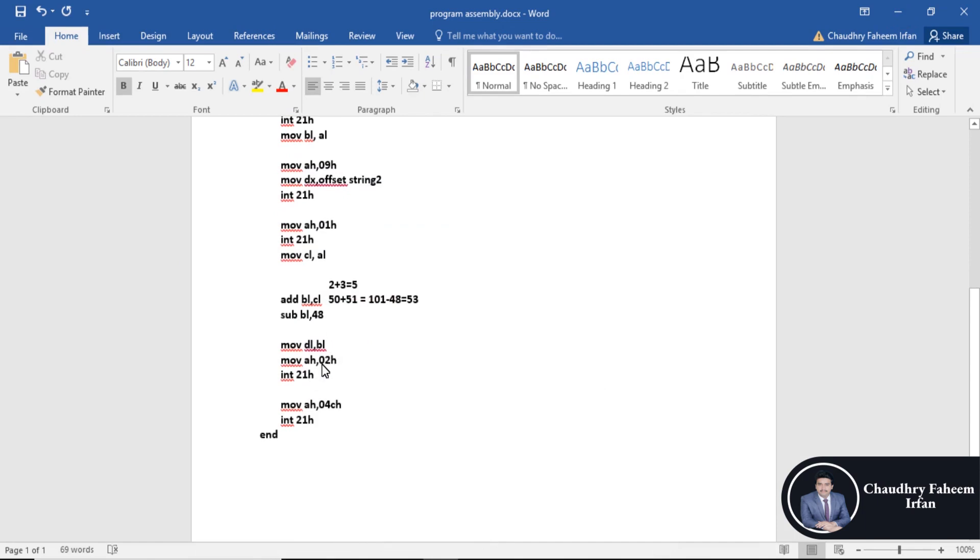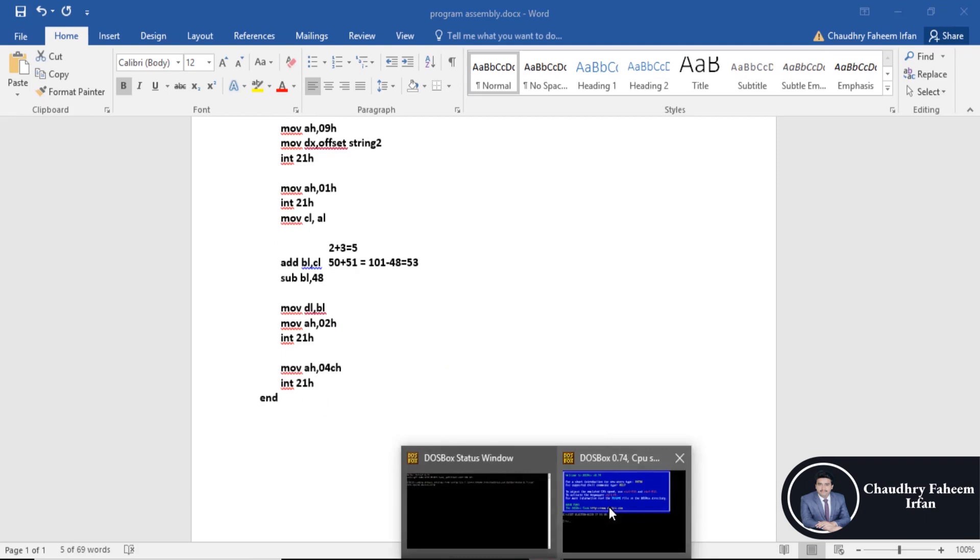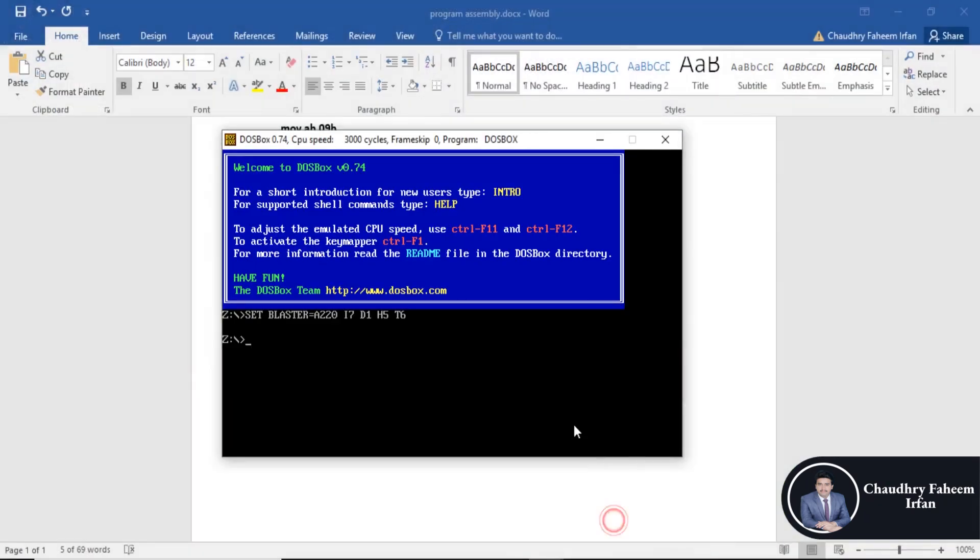Then move BL to DL. AH 02H will automatically display the character or value contained in DL. After that, end of the program. For this task we are going to perform this program.